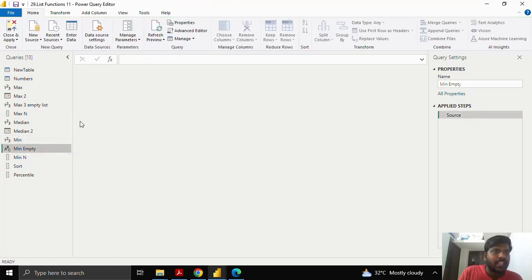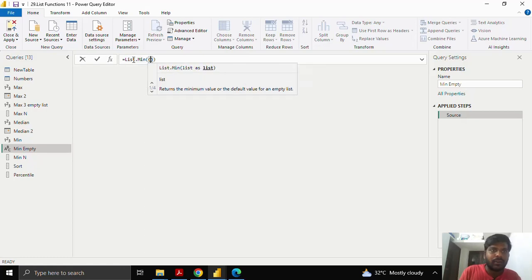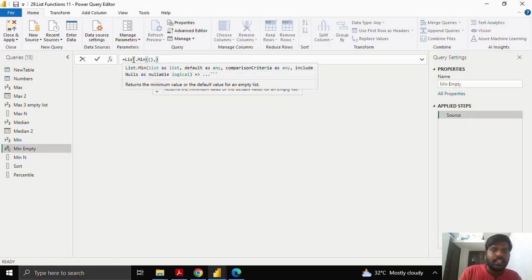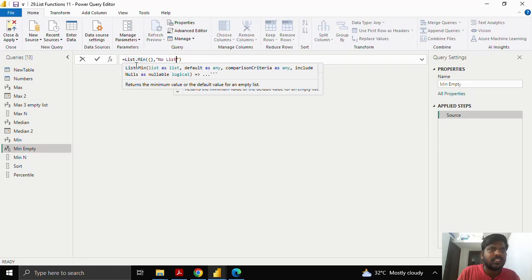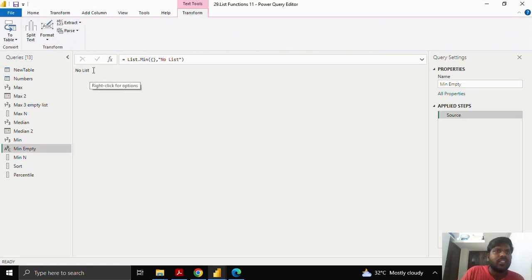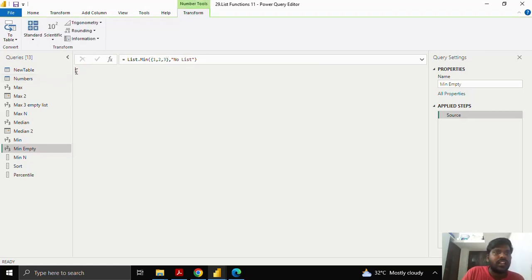Similar to the max function, suppose you have an empty list. I'll open the parenthesis, provide an empty list, put a comma, and instead of a default number I'll give some text content saying there is no list, then click. Since there are no values it gives me 'no list'. Now if I enter the data 1, 2, 3 and click, it gives the minimum value. This is how the second parameter is useful.